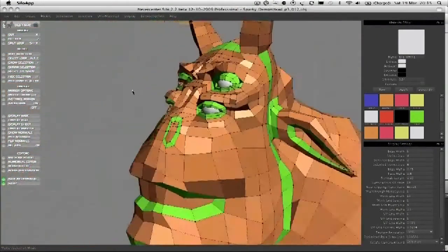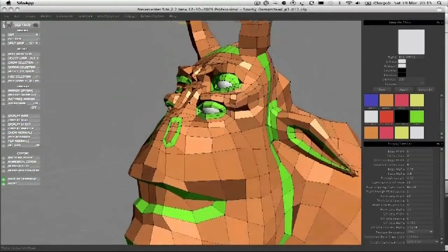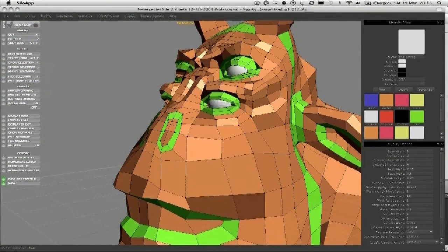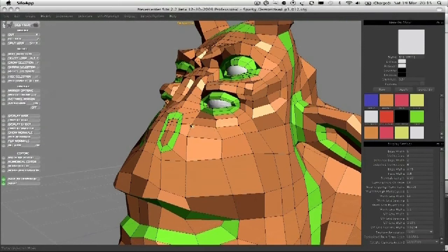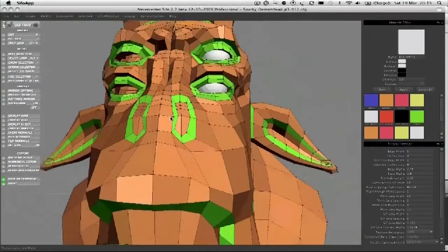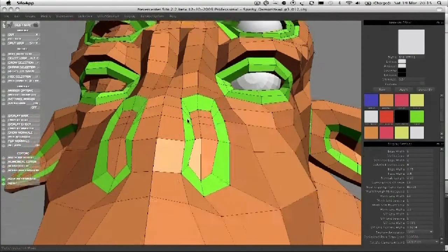Okay, so that's the two eyes done in terms of overall shape. Again, not totally where we're going to be when we finish, but it's a good enough approximation.